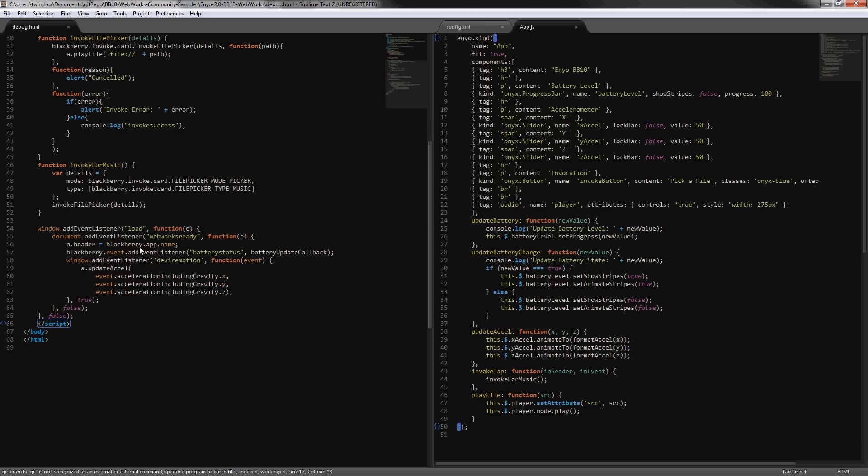I don't make any of these webworks function calls until that webworks ready event has happened, and that's when the webworks.js file has been loaded. At that point then we can add event listeners for battery status and device motion, and those callbacks can happen then.